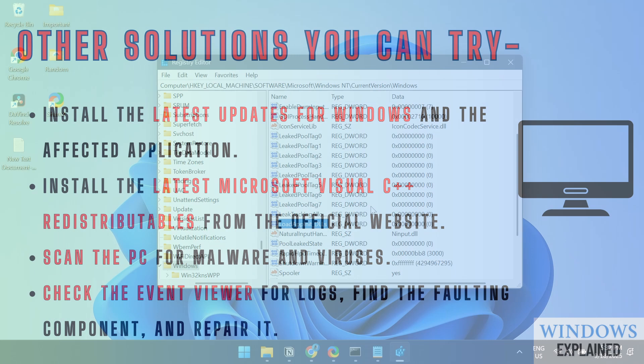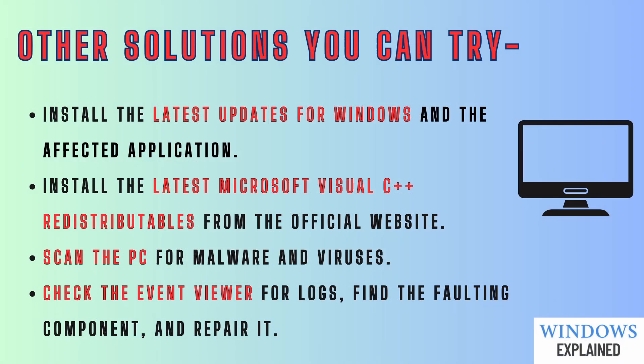Here are some other solutions you can try. Install the latest updates for Windows and the affected application. Install the latest Visual C++ redistributables from Microsoft's official website. Scan the PC for malware and viruses. Check the Event Viewer for logs, find the faulting component, and repair it.